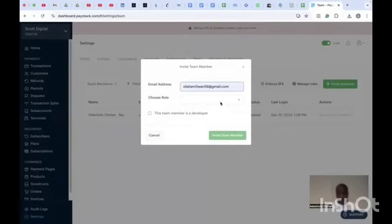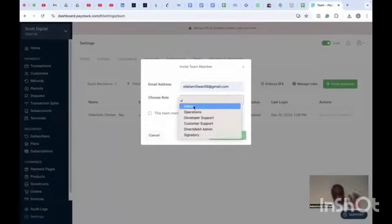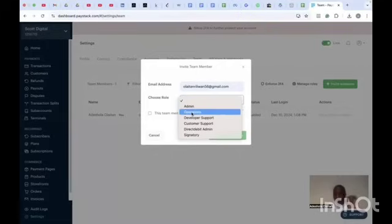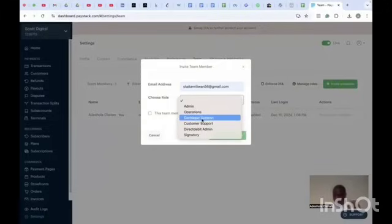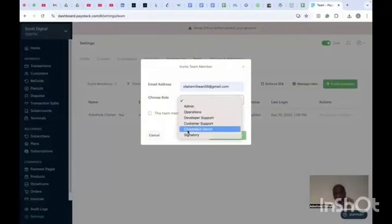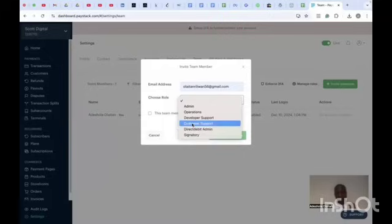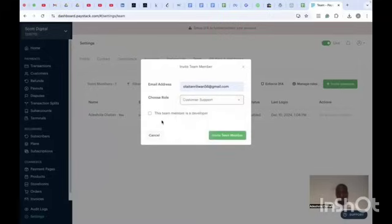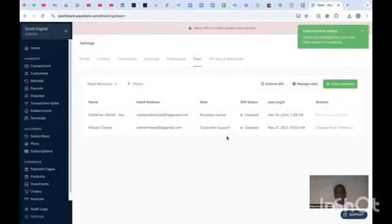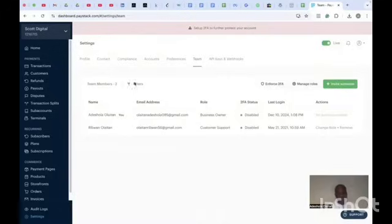Enter the email you want to invite, then choose the role for that person. You can invite someone as an Admin, Operations, Developer Support, Customer Support, Direct Debit Admin, or Signatory — someone who can sign your digital or legal documents. For example, let's say we want to invite our Customer Support. Once you fill that in, click on 'Invite Member' and the person will receive an email.